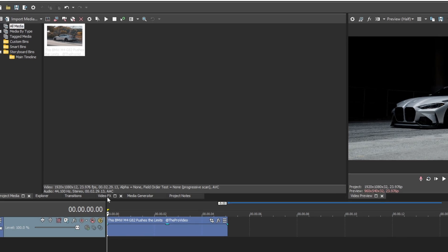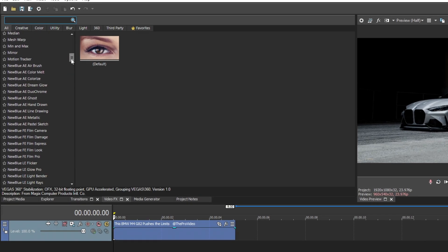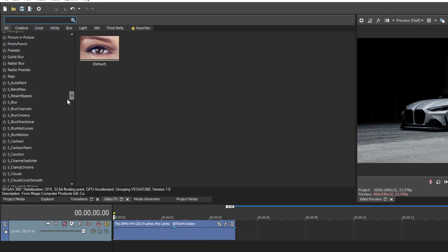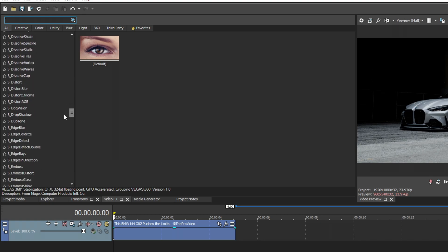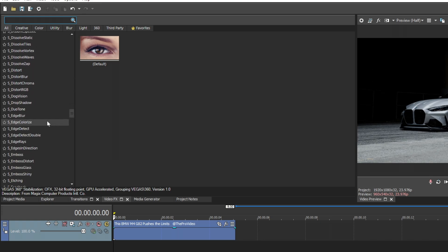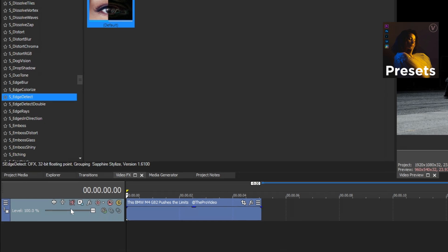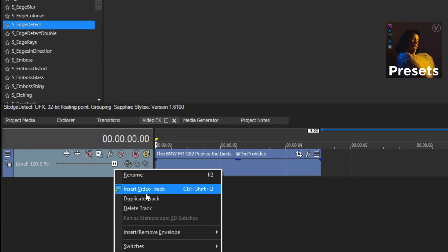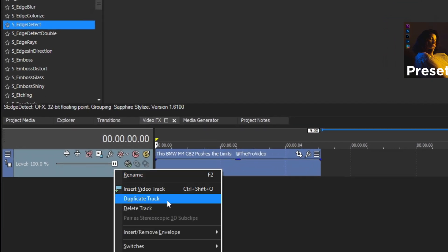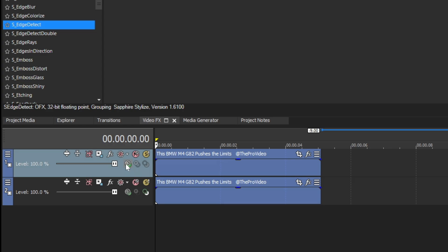Head over to the Video FX tab and search for Edge Detect. One thing you need is Sapphire plugins installed for this effect. Before you apply the plugin, duplicate the existing timeline.